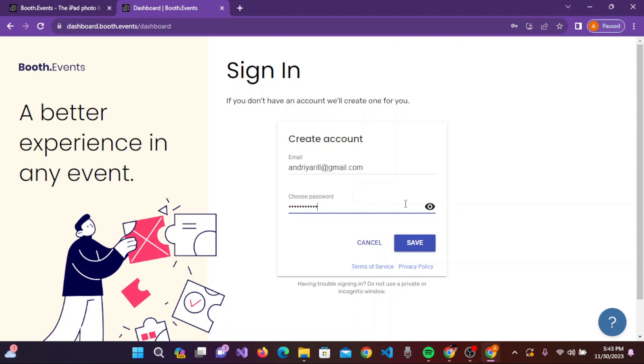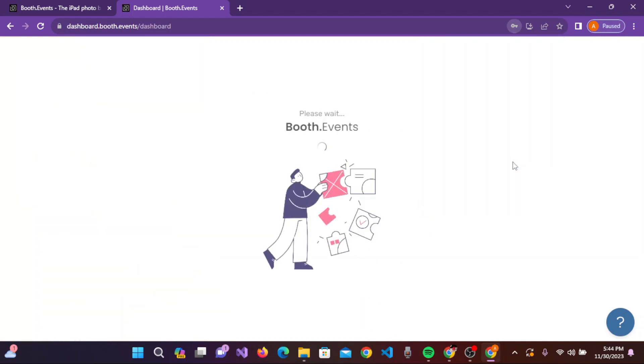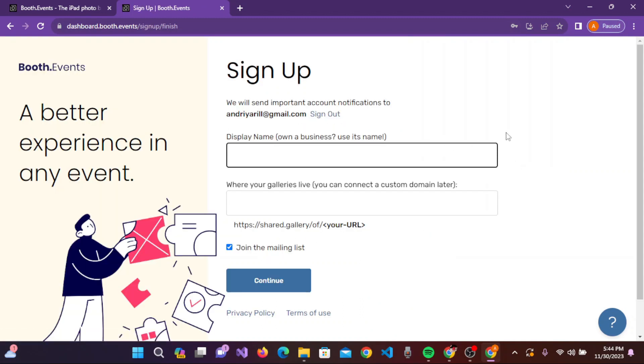Once you've filled in the credentials, click on save. Now the sign up page will appear on the screen. You need to enter your display name, and in the second box you need to enter